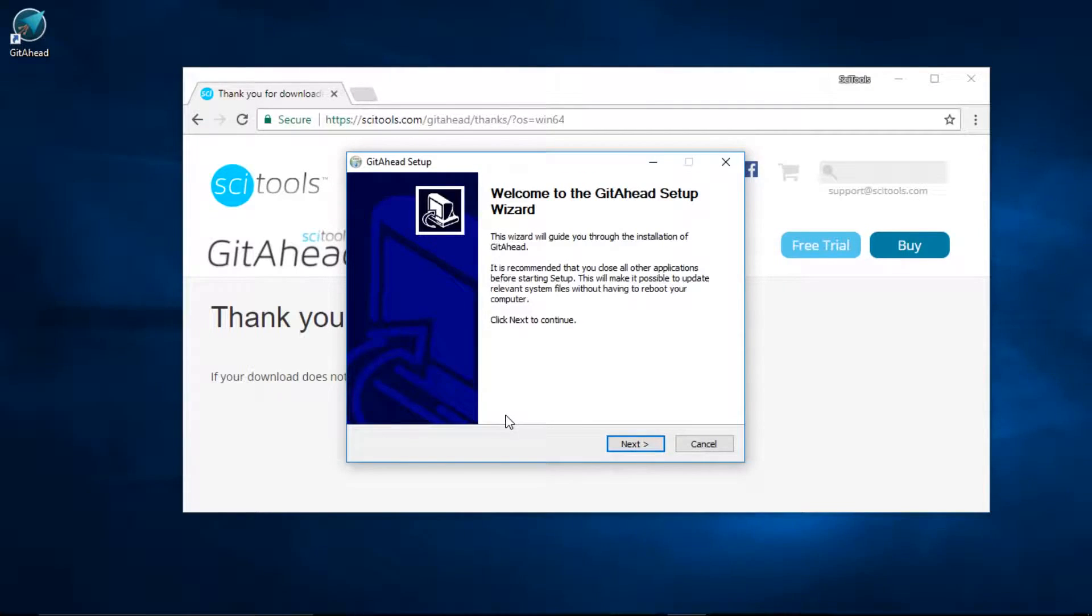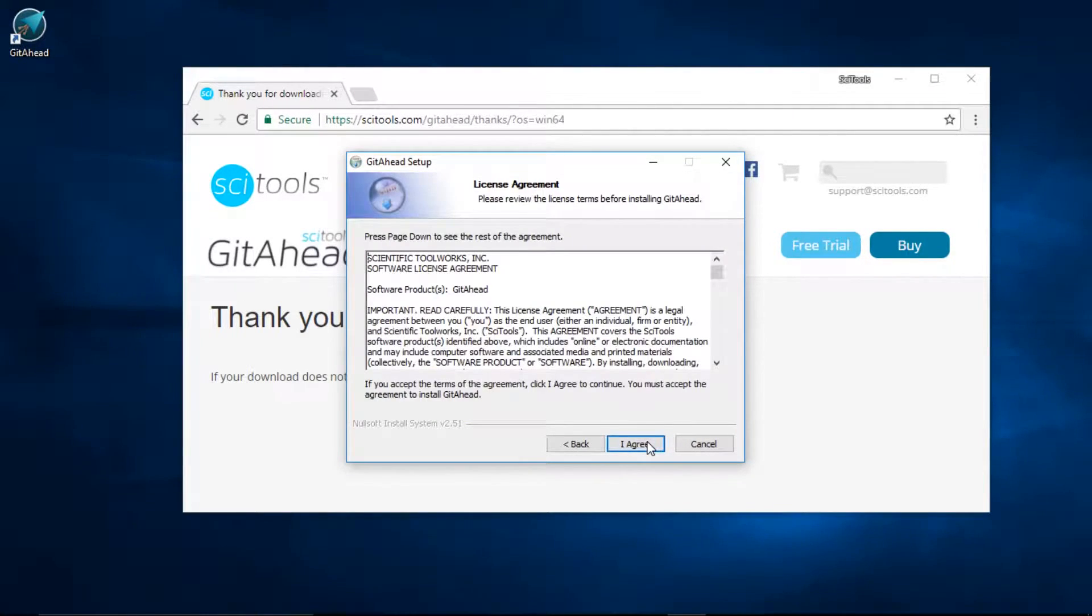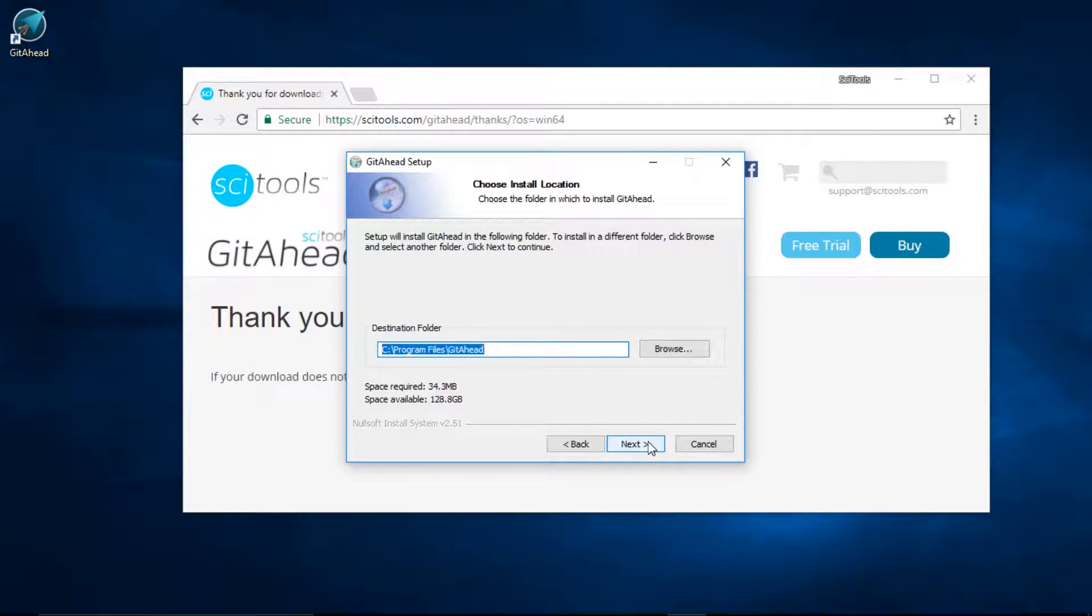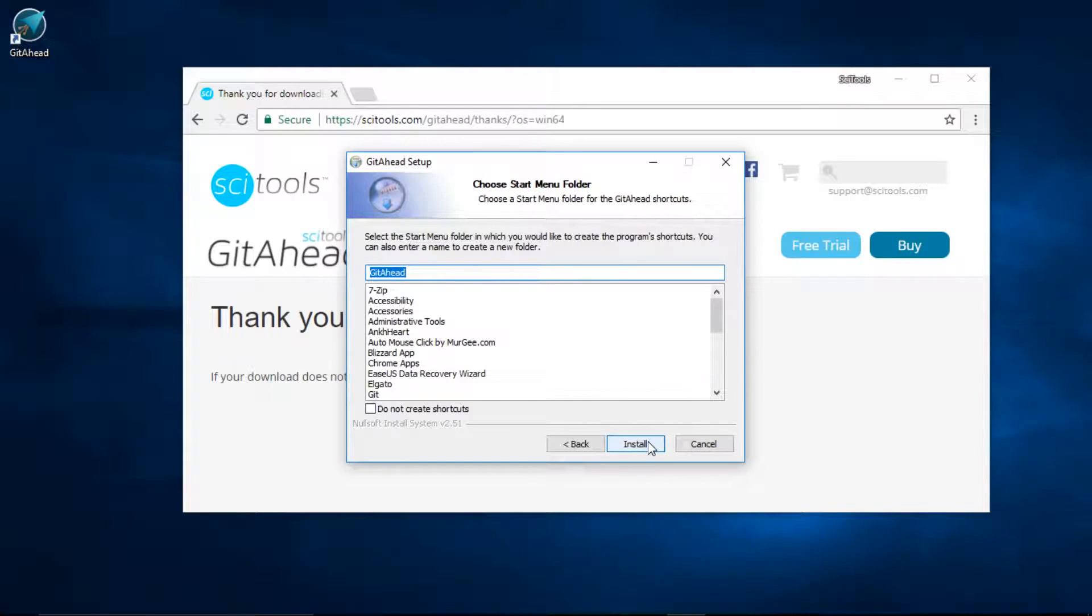From here you can pretty much just follow the wizard. I'll click next. I'll agree to the terms of service. I'll pick where I want my installation folder to go, and I'll create a shortcut for my start menu.